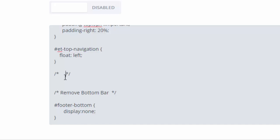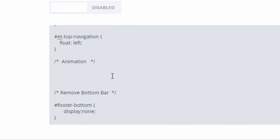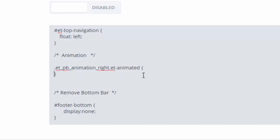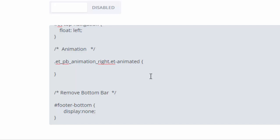I'll add it near the bottom of mine and make a little comment so I can find it easily at a later date. We need to give it the class 'ETP_the_animation_right' and the class 'ET_animated', then open and close curly brackets. Don't worry about copying the CSS — I'll put a downloadable PDF file with all of it linked below this video so you can download and use it yourself.